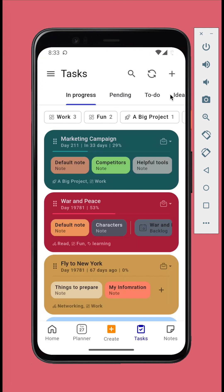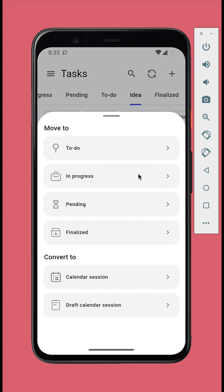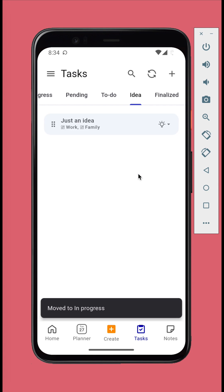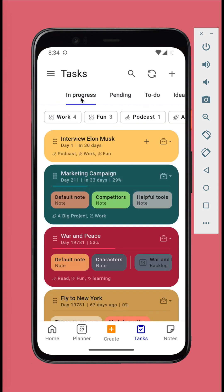You can find the newly created task in the idea tab. Let's move it to in progress stage. Now let's do detail planning for our task.